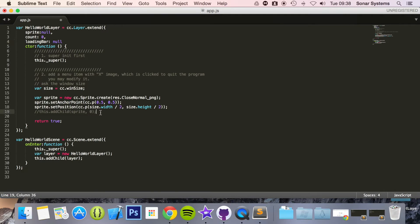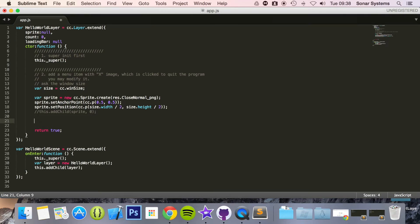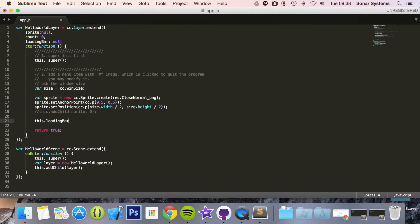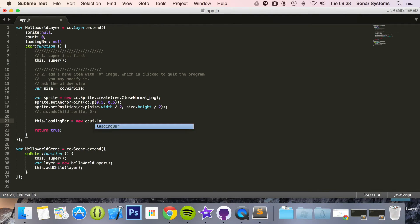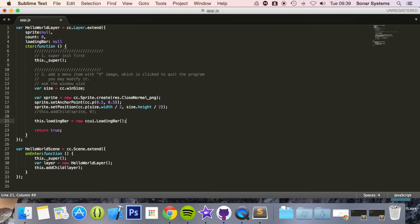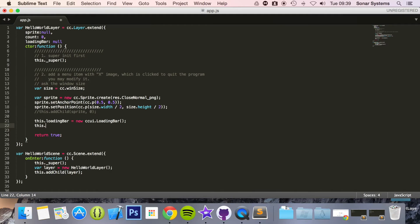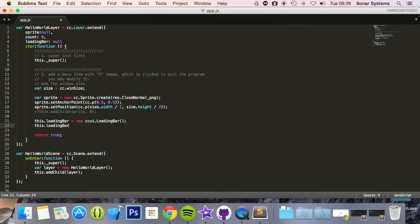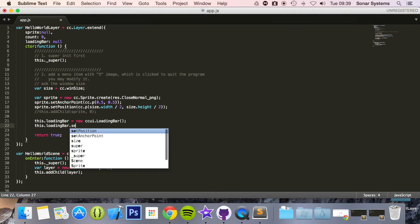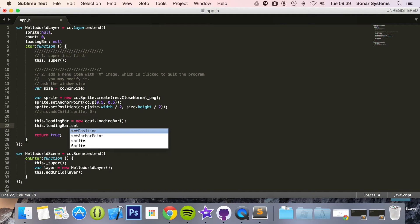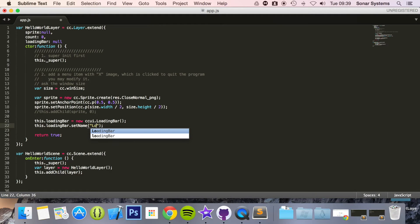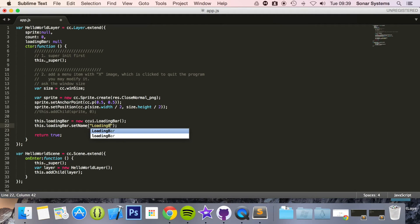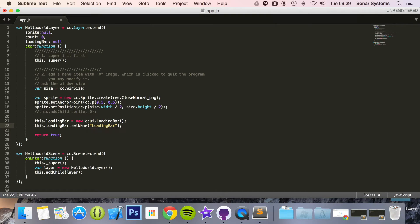Now what we're going to do is this.loadingBar equals new ccui.LoadingBar. This.loadingBar.setName.